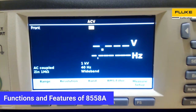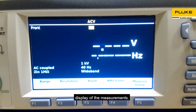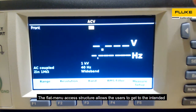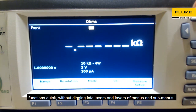Let us come to the display panel. This is a 2 inch by 4 inch bright color display which shows large and clear numerical and graphical display of the measurements. For the menu access, we are adopting the flat menu access structure, which allows users to get to the intended functions quickly without digging into layers and layers of menus and sub-menus.